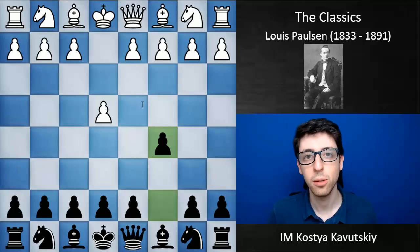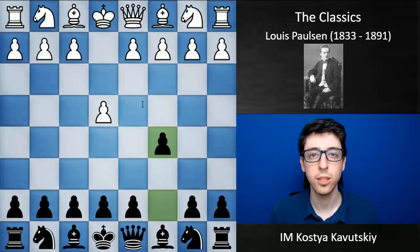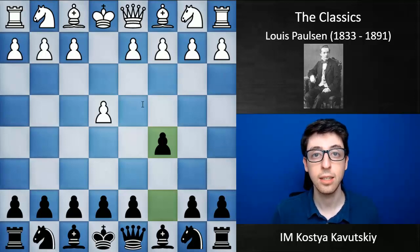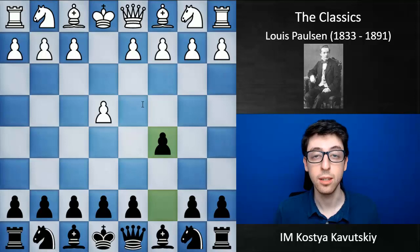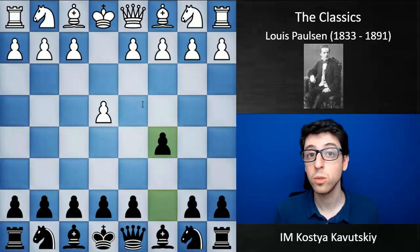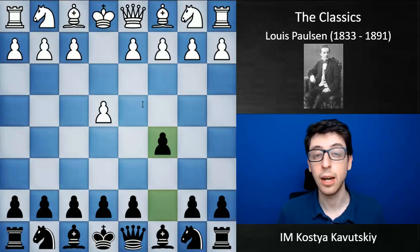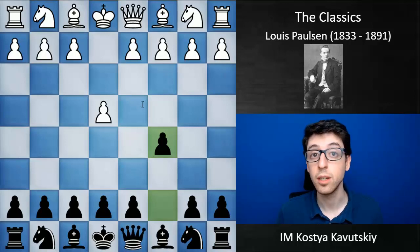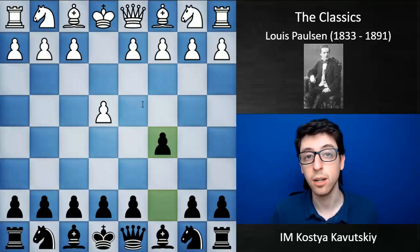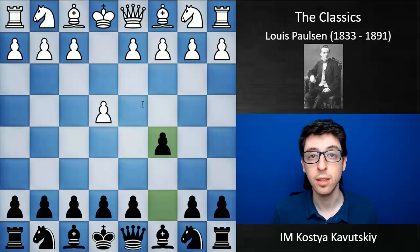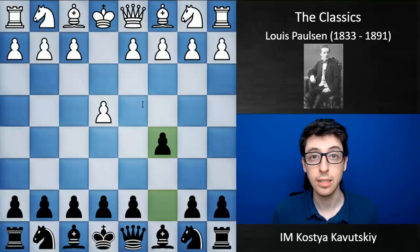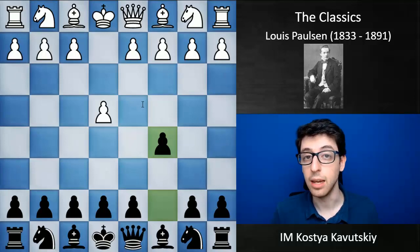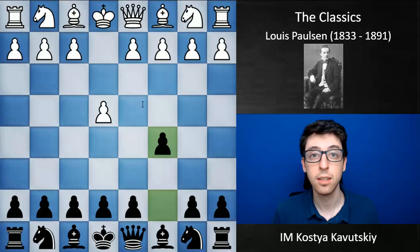Hey guys, today I'll be continuing my series on the classics and we'll be covering Louis Paulsen. Paulsen was a German player and he was a very, very strong player, basically top five in the second half of the 19th century — the 1860s, 70s, and 80s.